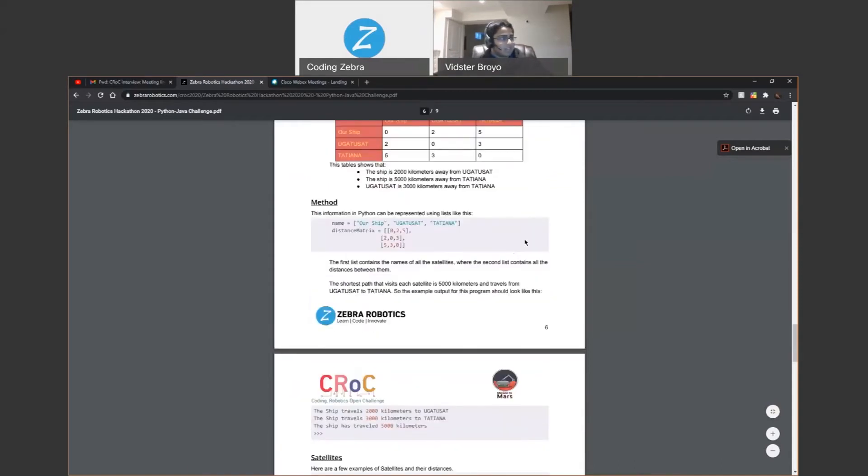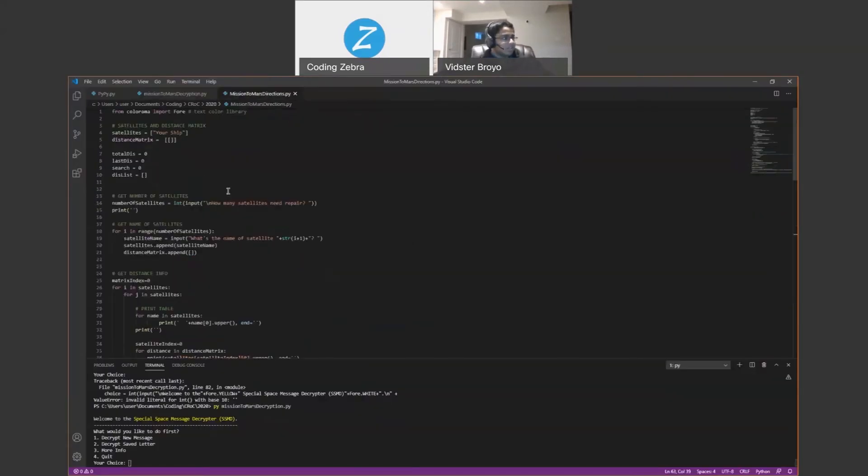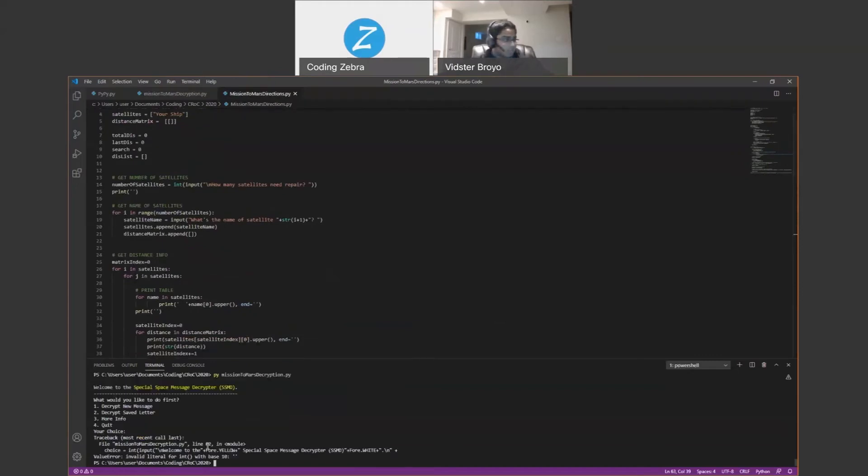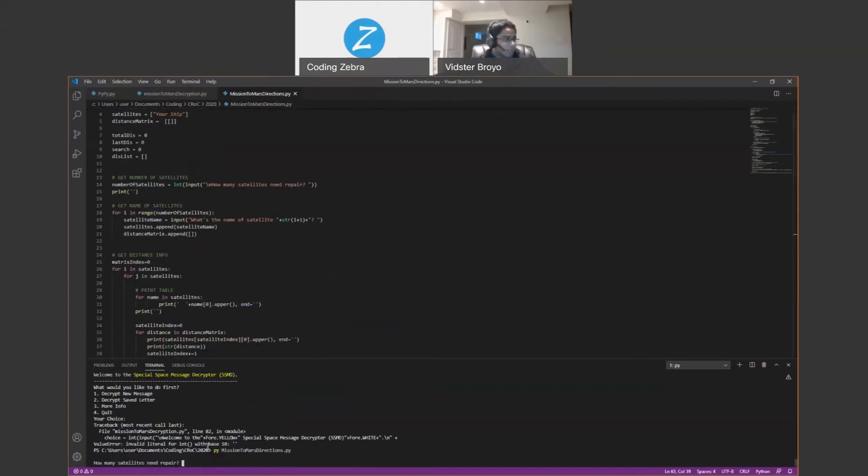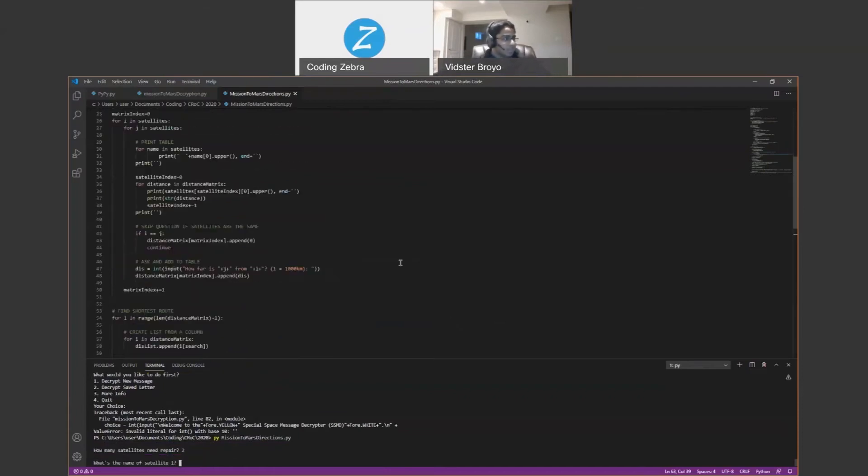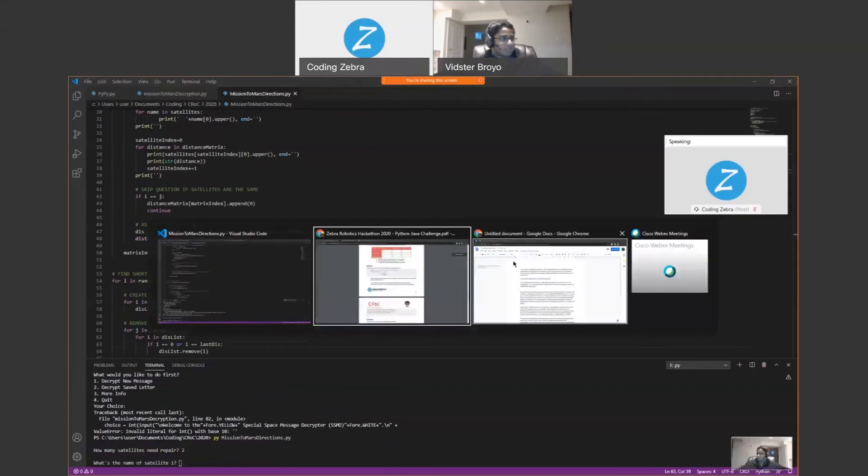So we had to get their satellite names, as well as the distance matrix, which I also did this one here. And then you can run it right over here. And you can just say how many satellites you need. And it's all in Python 2.